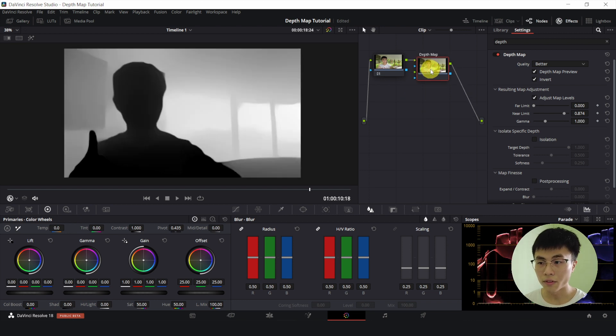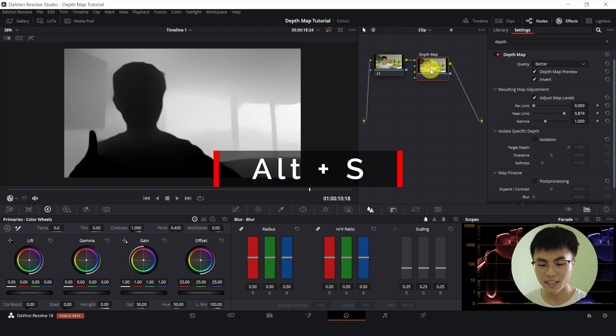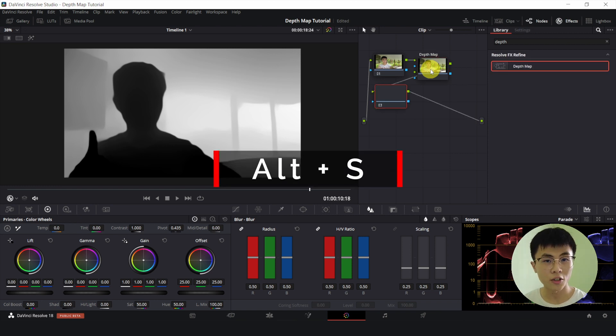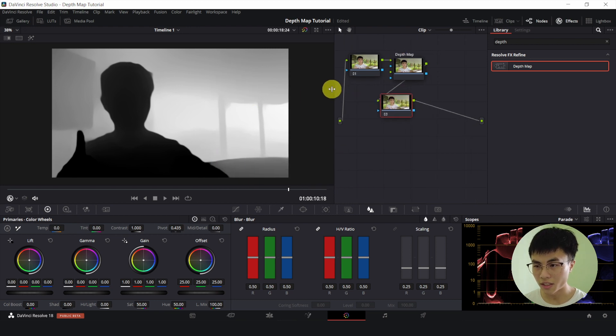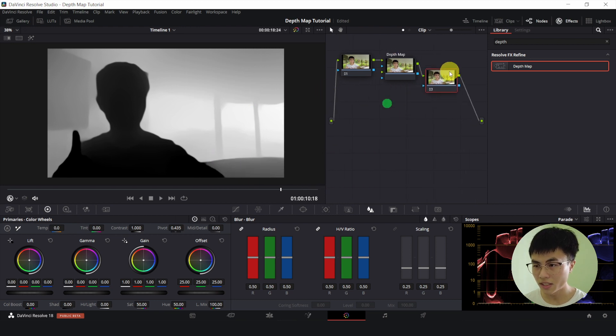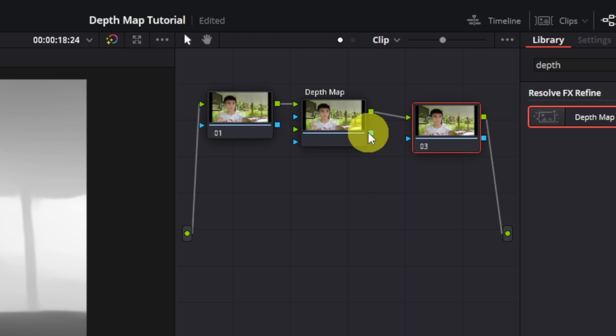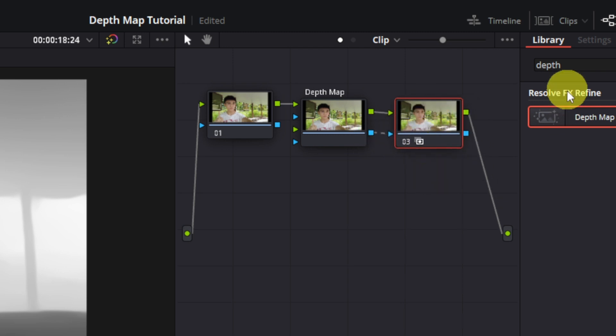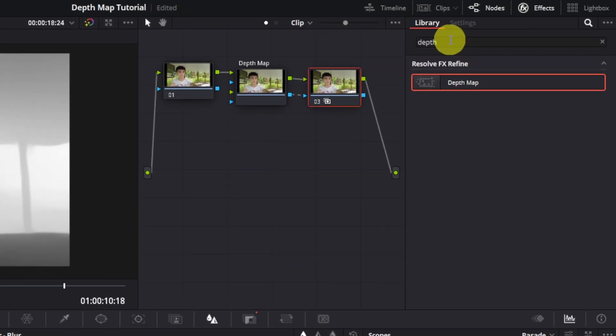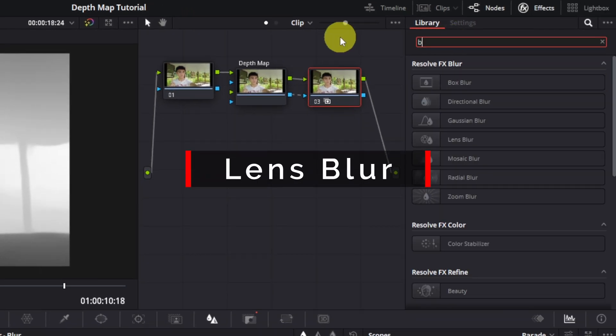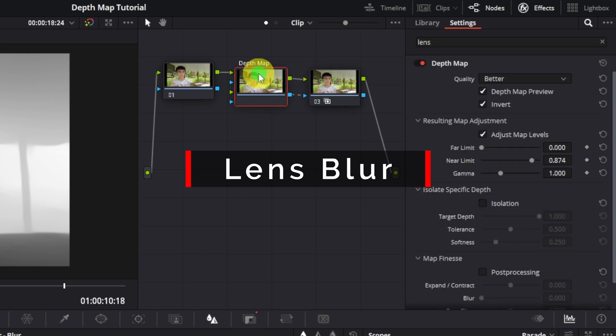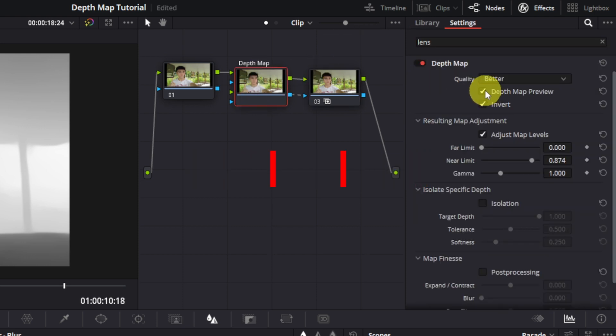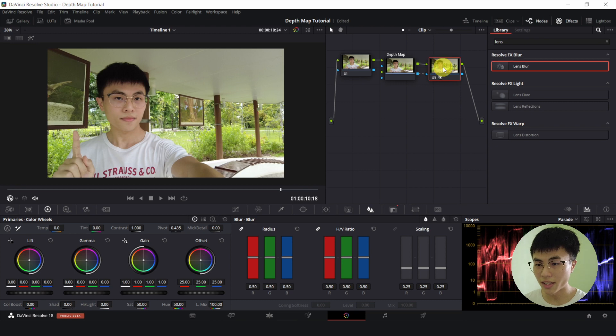And then with depth map selected, I'll hold down the ALT key and press S. So this will automatically create a new node. Let me shift this. Now I'll connect this blue square to this blue triangle. And I've seen some people online who did this. They used the lens blur. Okay, let me just deselect this preview.